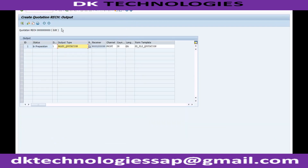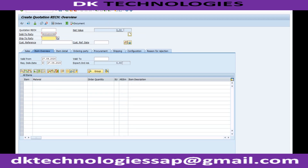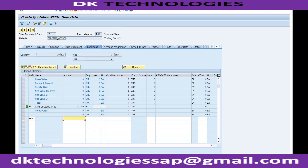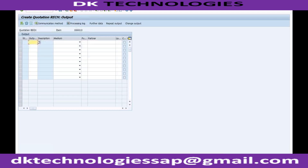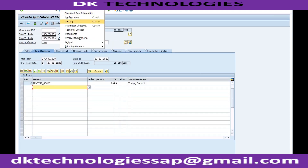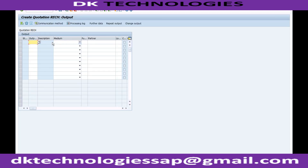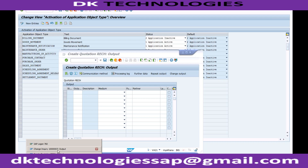Now go back and create a new quotation via VA21. Enter a valid material, quantity, and price of 1000 in the Conditions tab. To print, go to Extras > Output > Header > Edit. You can see this is now the old output determination — it is showing Medium, not Channel, which confirms the old configuration is active.